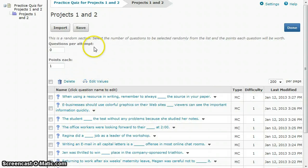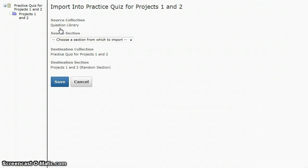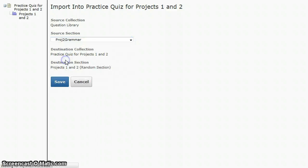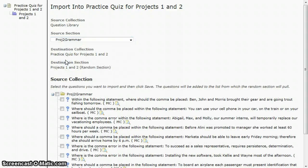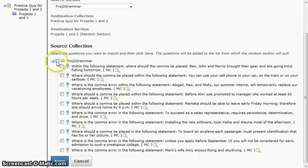I also want to bring in project two, so I'm going to click import again. Which section do I want to import from? I'll choose project two. Again I'm going to choose all questions and save.